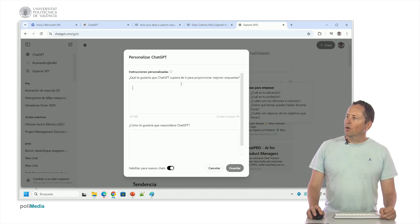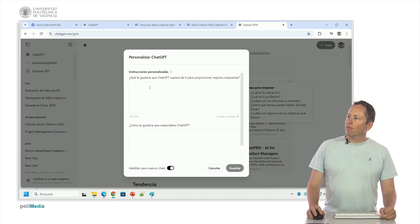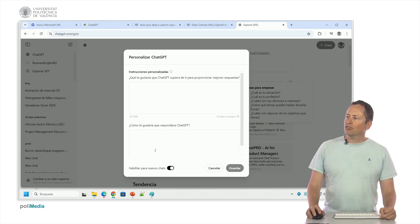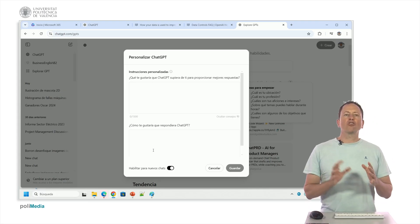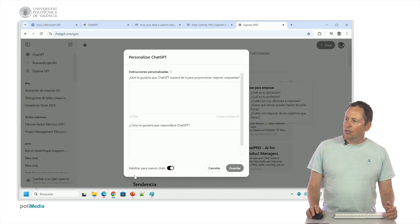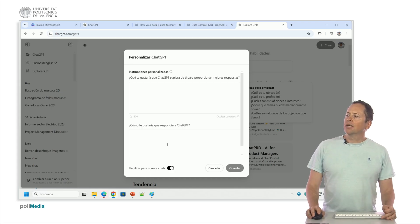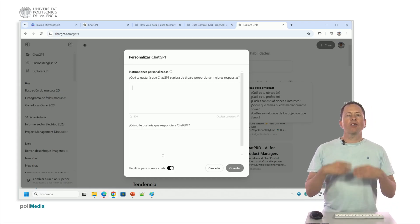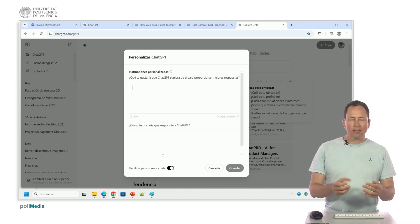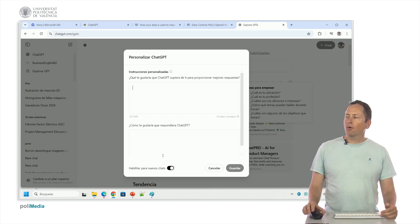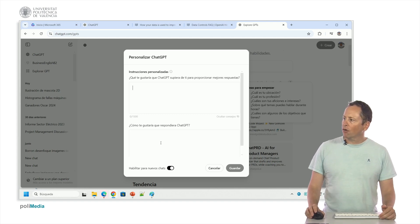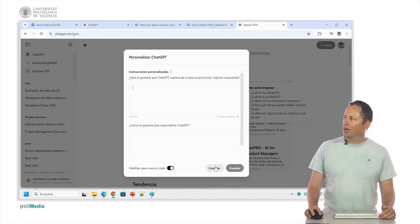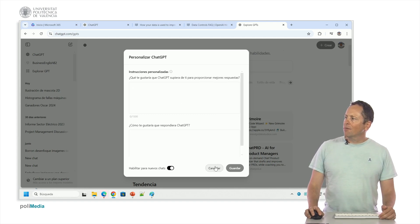I can customize my chats by putting information about me and how I would like it to respond, and this will apply to all chats if I don't disable it here, to all new chats. So apart from what I put in the chat, the prompt that I put it will apply what I put here if I want to give it guidance for my conversation with ChatGPT.